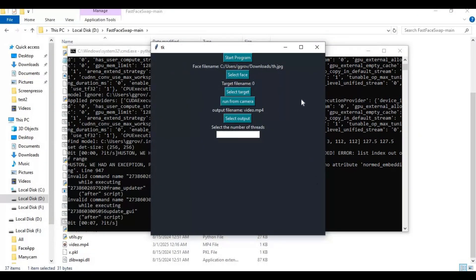You can also use it for video or picture face swap. For live cam, click start program. Another UI window will open.